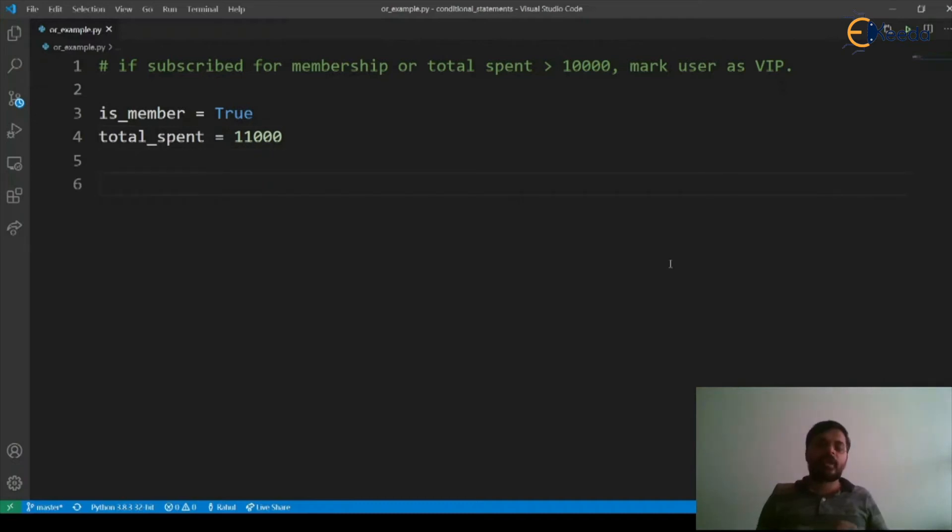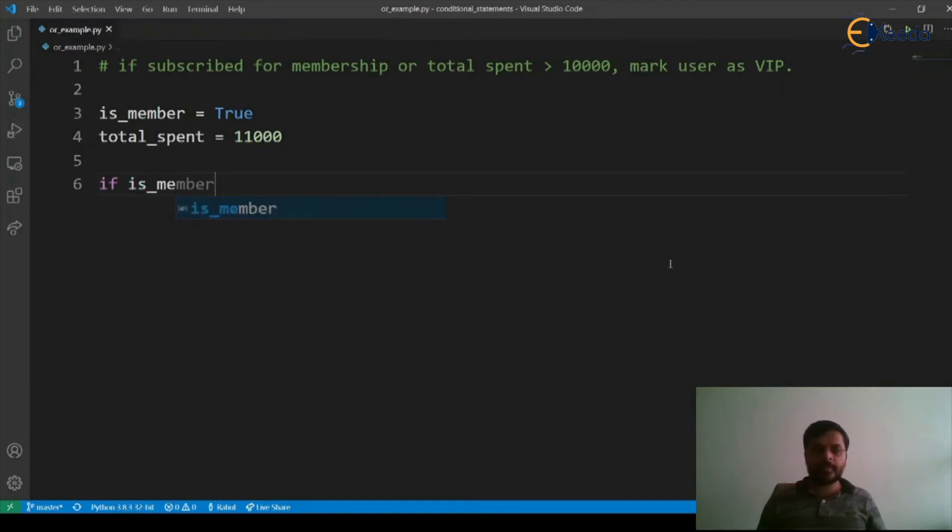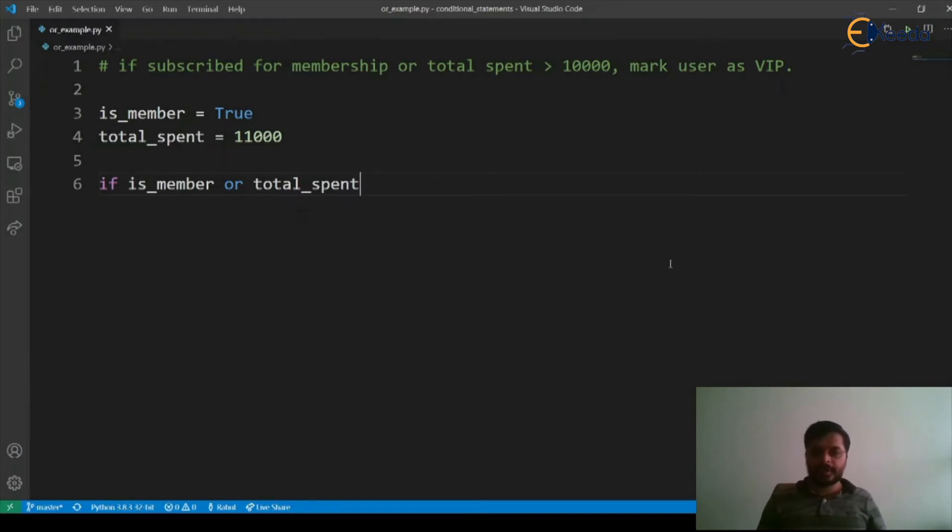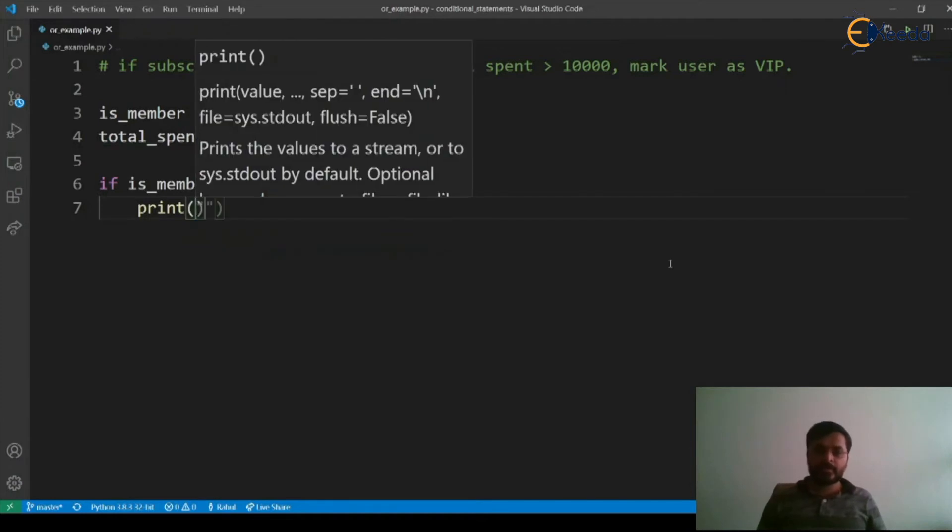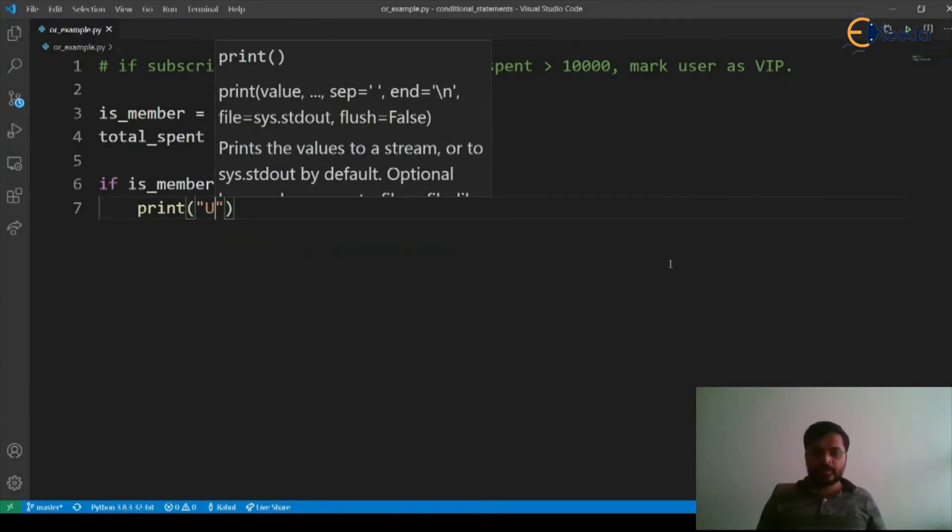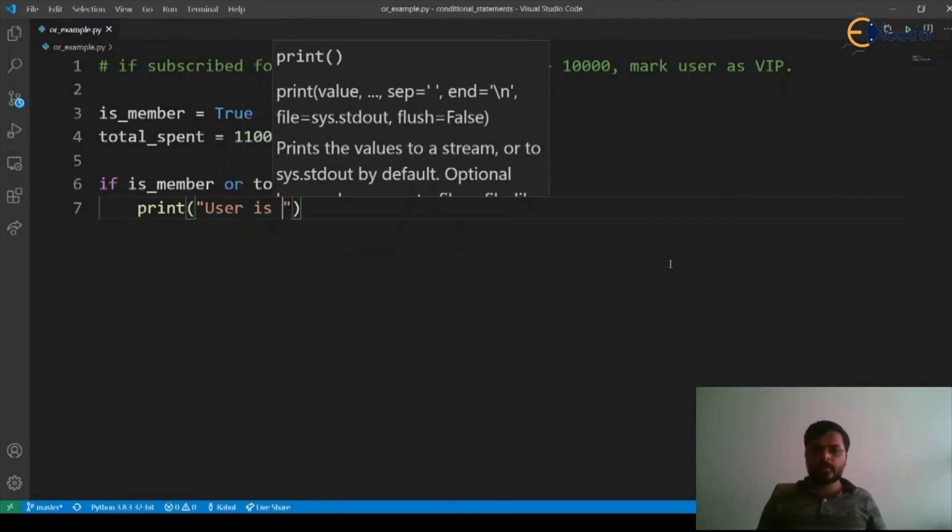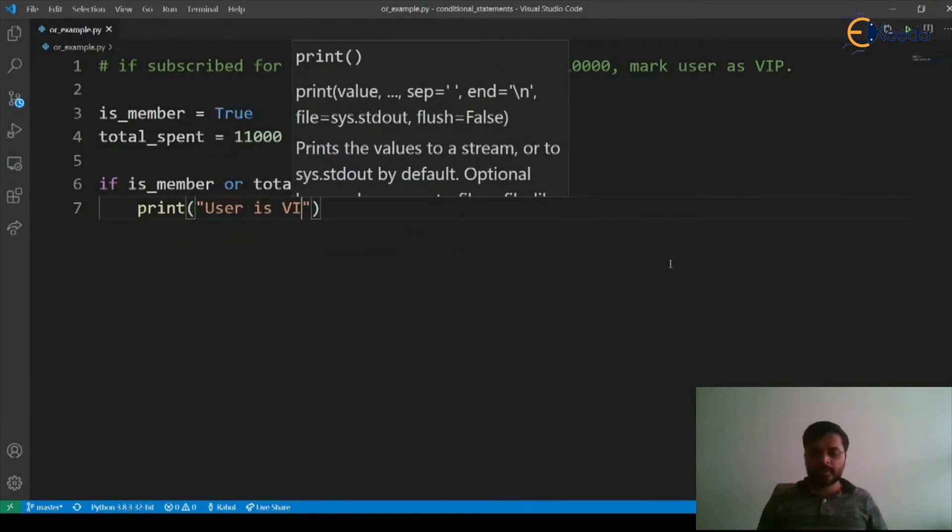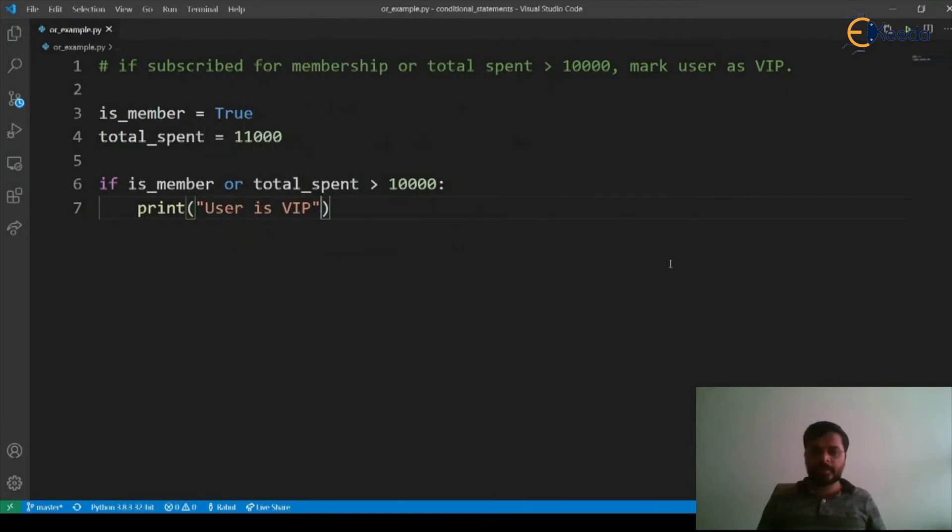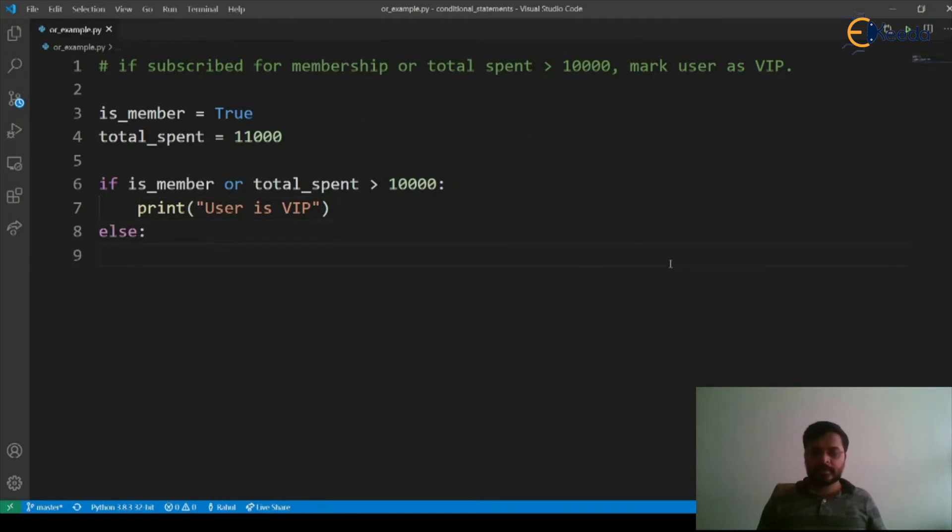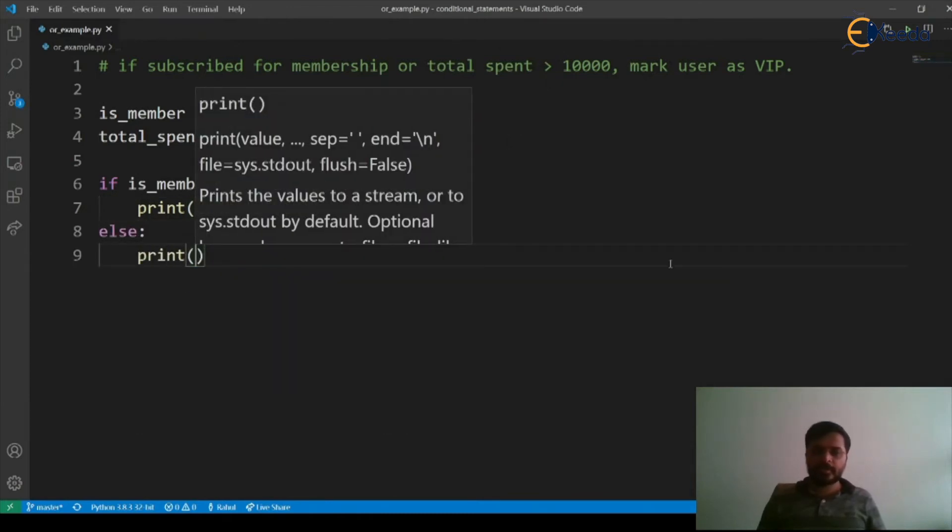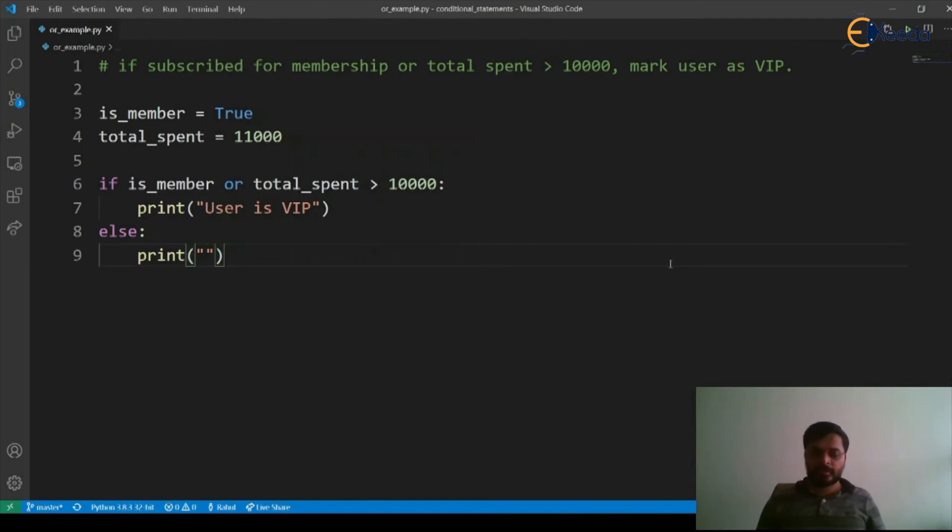Now, let's see how we can use that OR operator. If is_member or total_spent is greater than 10,000, print user is VIP, else print user is not VIP.